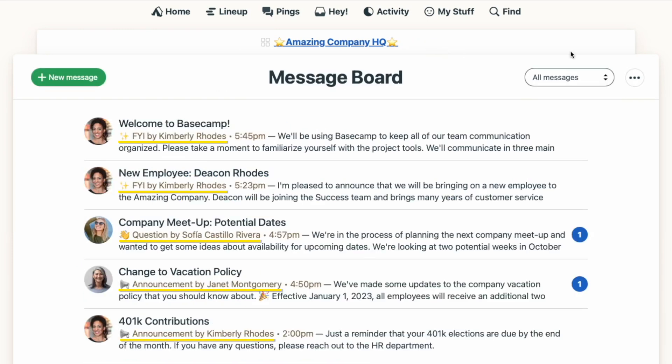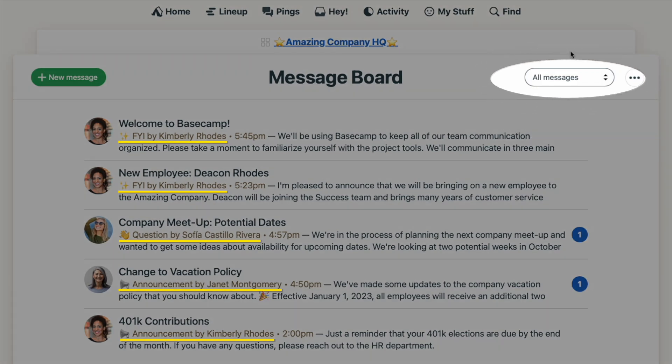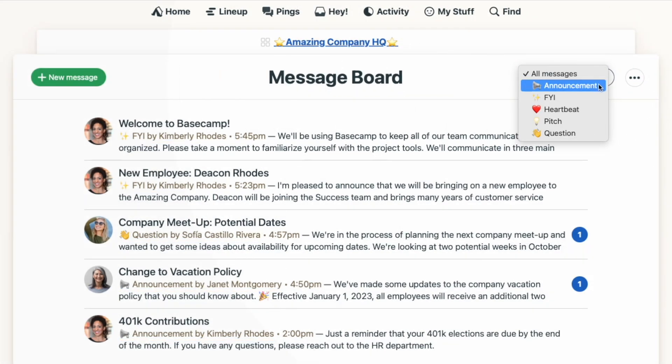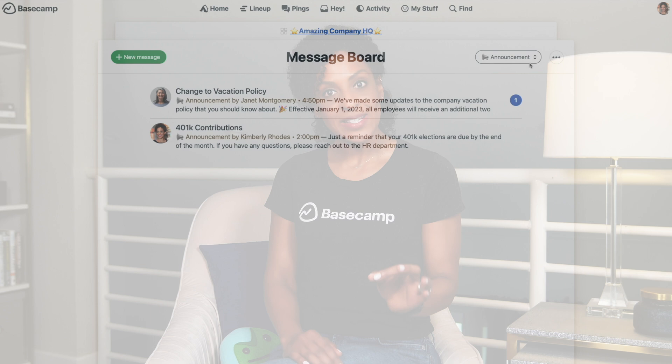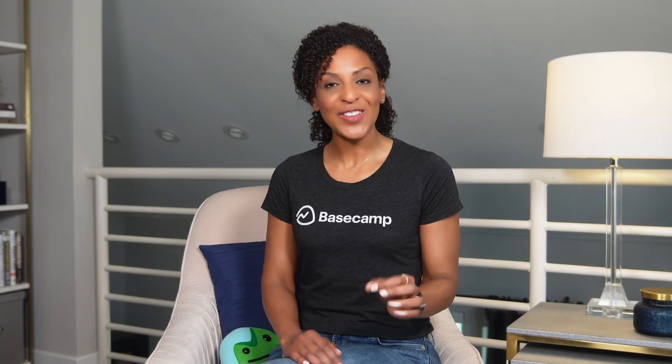You can filter messages by category with a dropdown menu at the top right. By default, the most recent posts appear at the top of your message board, but sometimes you might have a message that's more important than the rest, like a welcome message for new people added to a project, or instructions for how you'd like everyone on the account to use each of the Basecamp tools. To highlight a message, you can pin it to the top of your message board.